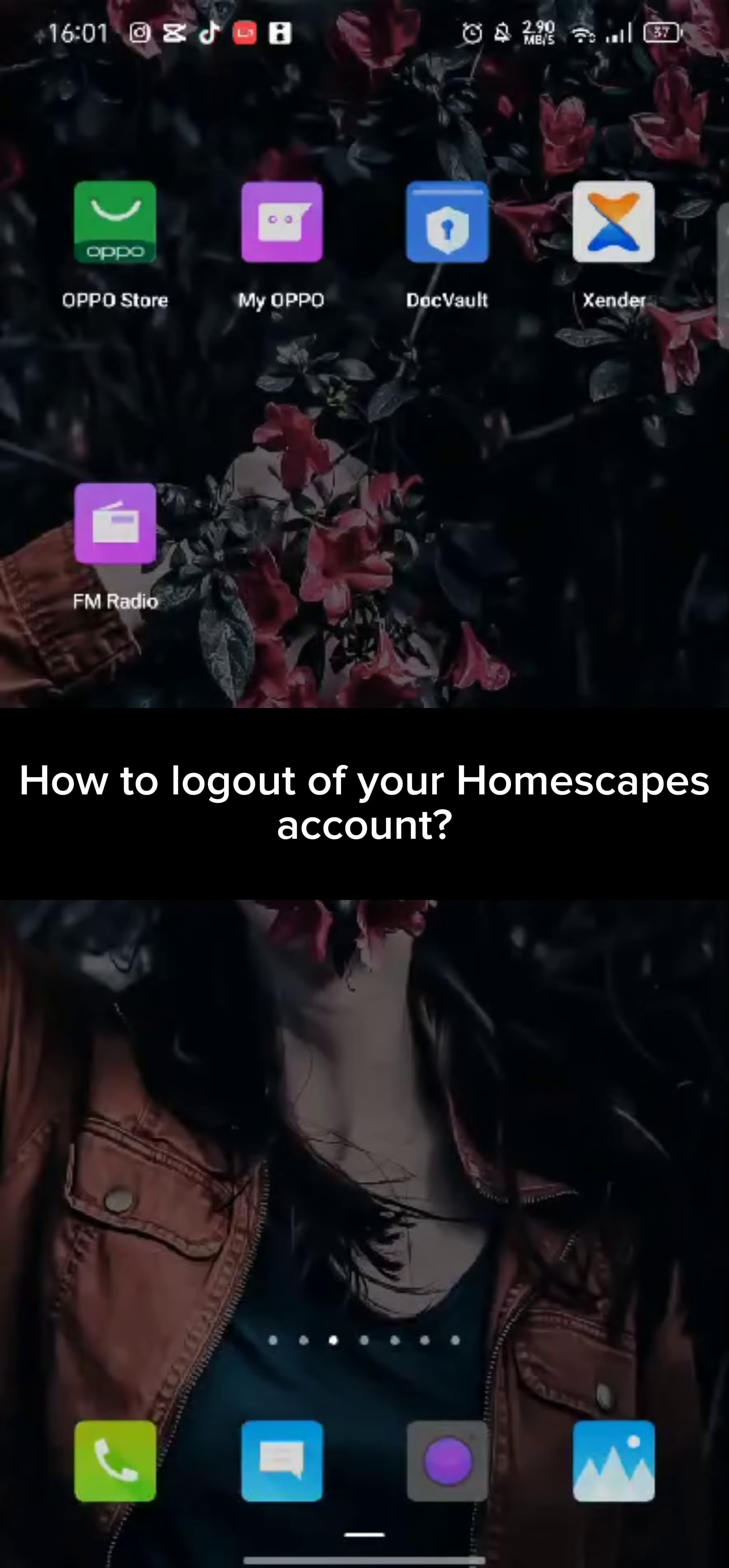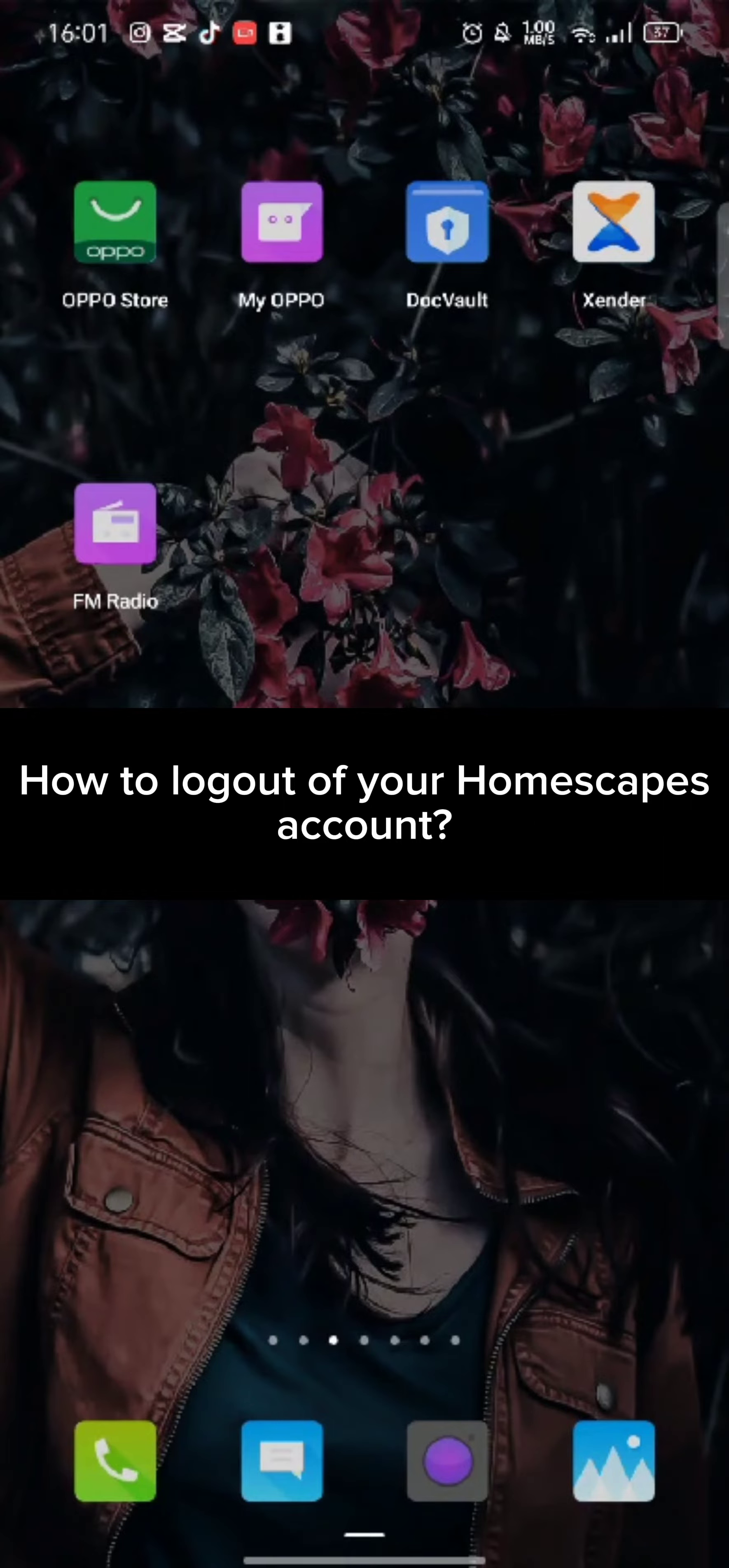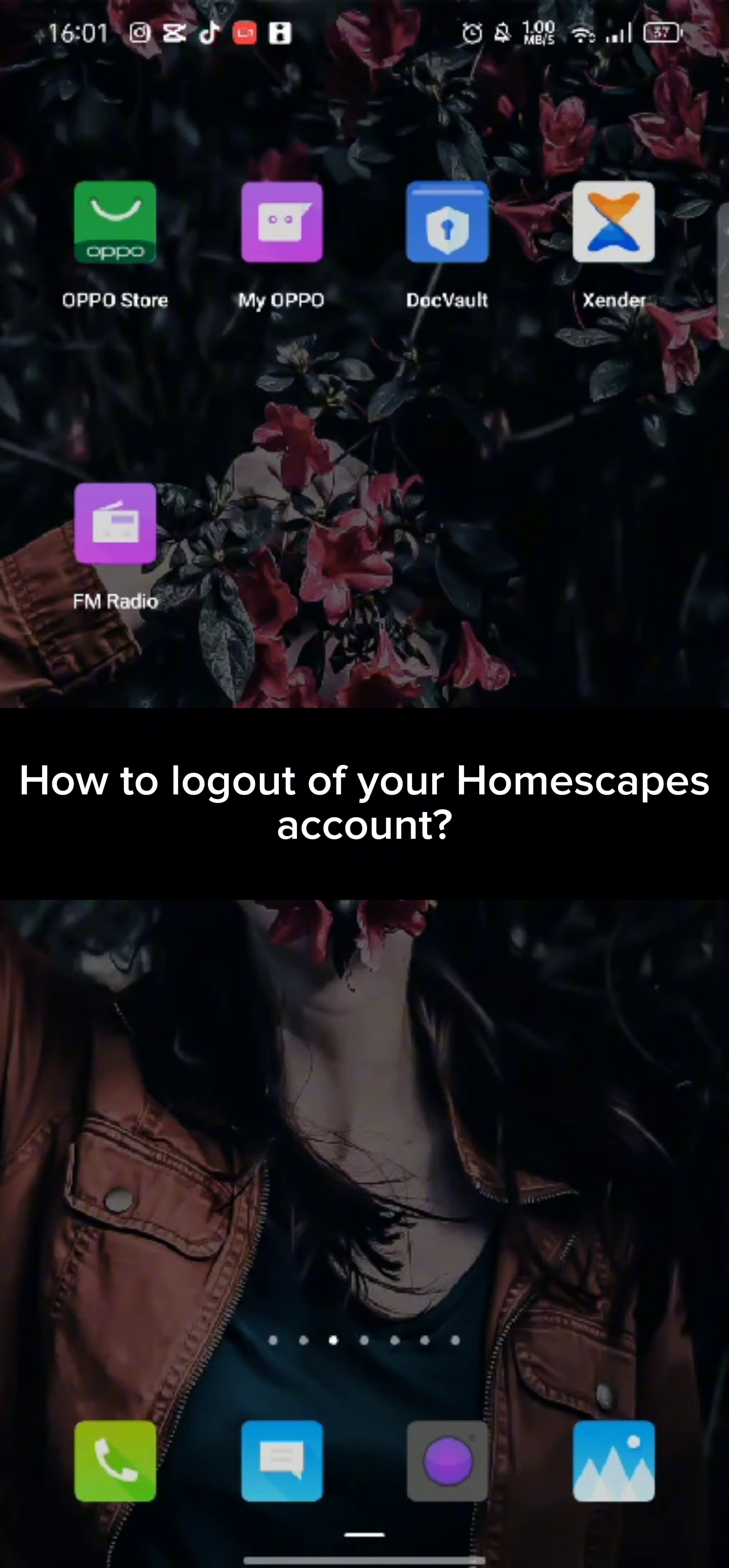Hi guys, welcome back to a new episode of Crazy Gamers. Today in this video, I'm going to show you how you can sign out of your Homescapes account. Keep watching the video till the end.